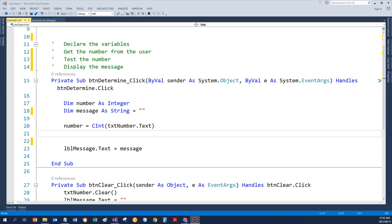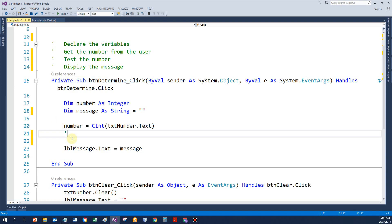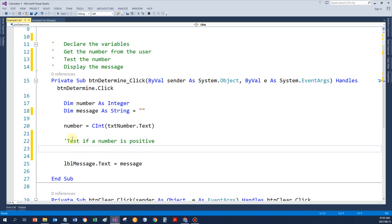I've got a very simple program here. And in the button event procedure, we're going to do the testing now. So I've defined two variables. First of all, the number and the message. I get the number from the text box. And now I'd like to do the test. So let's say the first test that I want to do is to just test if a number is positive. And I want to display a message or save a message in the variable called message to that regard.